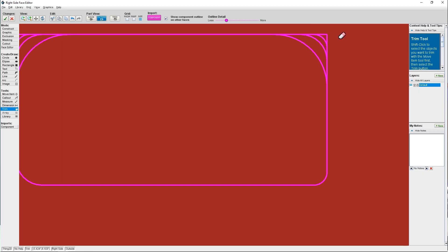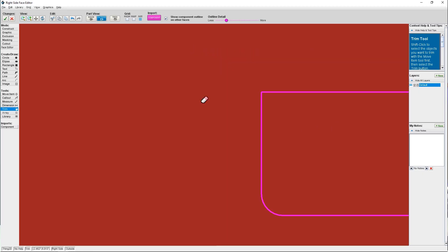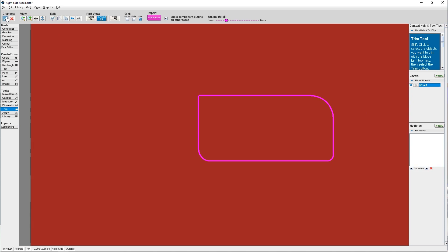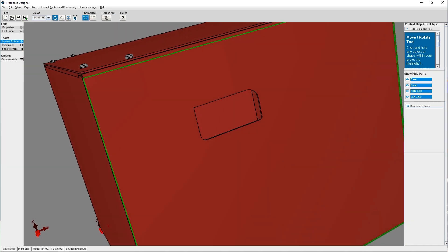ProtoCase Designer is our template-based CAD software that is completely free to use. It's extremely easy to pick up and get started. It enables you to create, quote, manufacturable designs in minutes, even without any CAD experience.